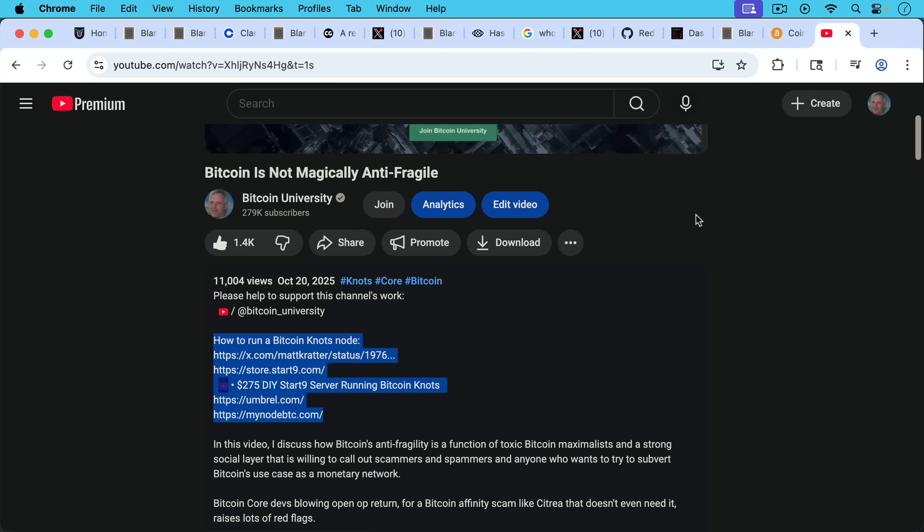If you want to learn how to run a Bitcoin node and help to support this movement and support the network and fight spam on the network, I'll put a link to these free resources in the description notes below. And I'm not being paid to promote any of them, but check out the description notes below. It'll show you how to run your own Bitcoin node on a laptop, a desktop, or on a personal server, like the Start Nine that you can either buy or build yourself. If you enjoyed this video, be sure to hit the subscribe and like buttons, hit the notification bell. If you want to be notified when I publish my next video and let me know your questions and comments in the comment section below. Thanks a lot for watching, and I'll see you in the next video.